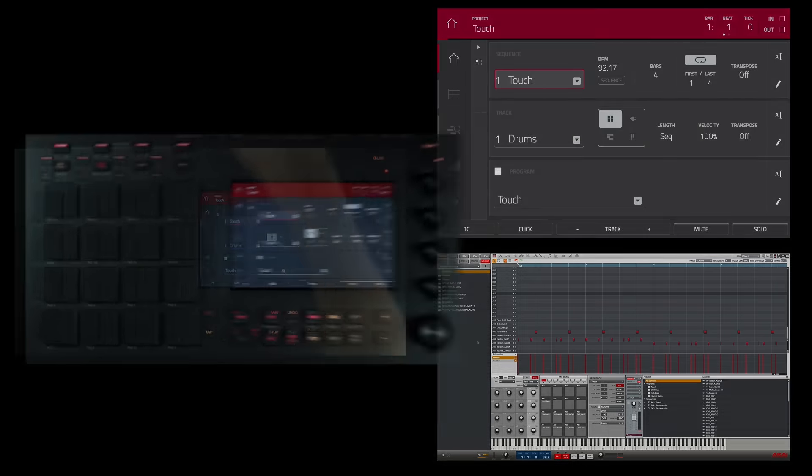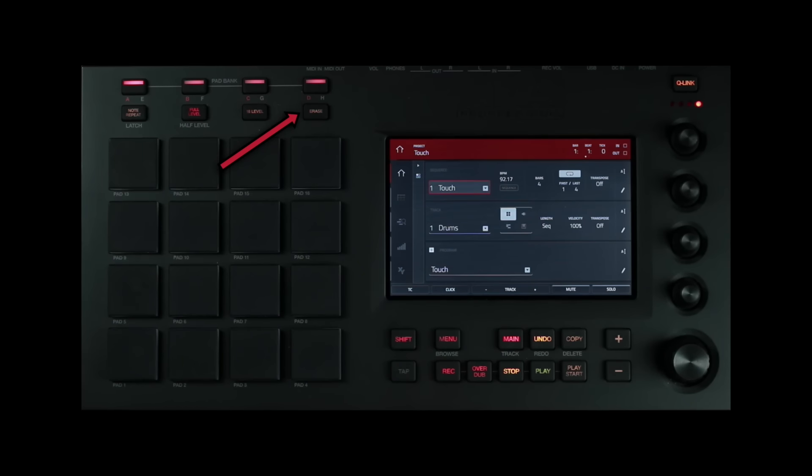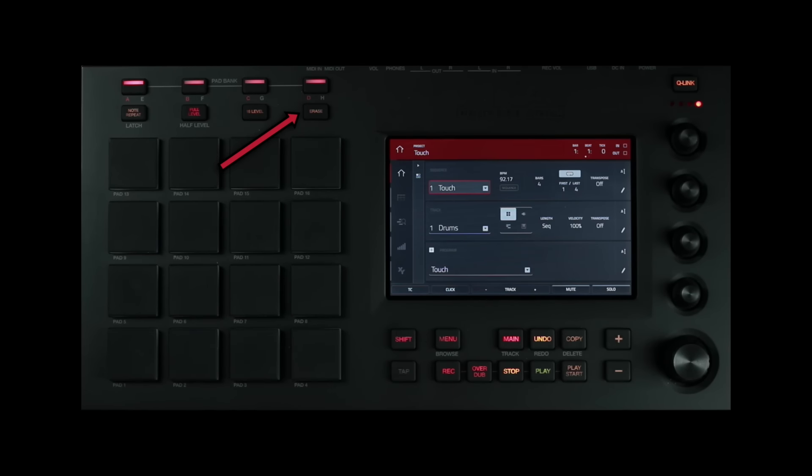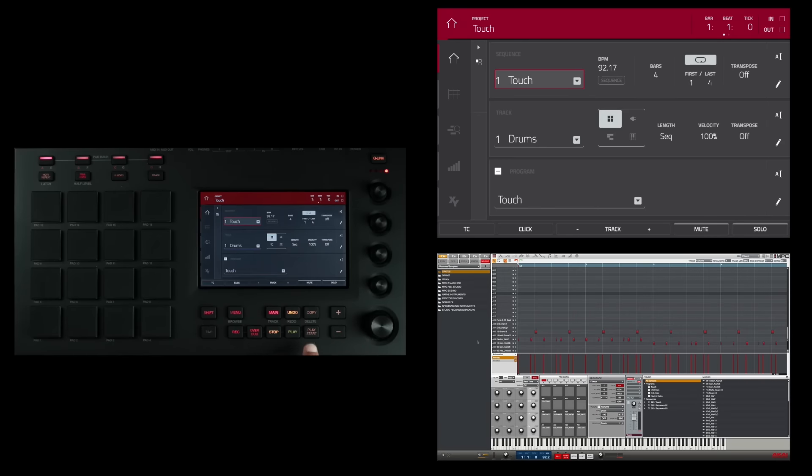To the right of the 16 levels button is the erase button. While a sequence is playing, you can press and hold this button and then press a pad to delete the note event for that pad at the current playback position. This is a quick way to delete note events from your sequence without having to stop playback. Let's look at a quick example.